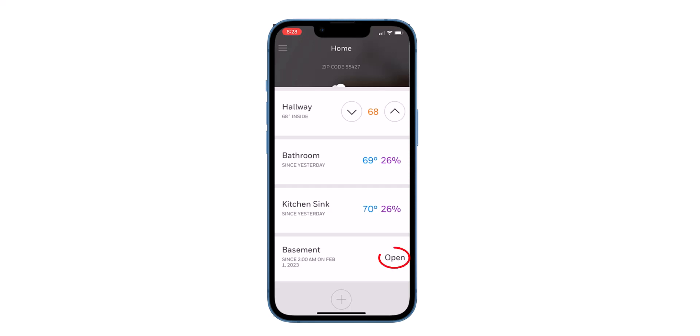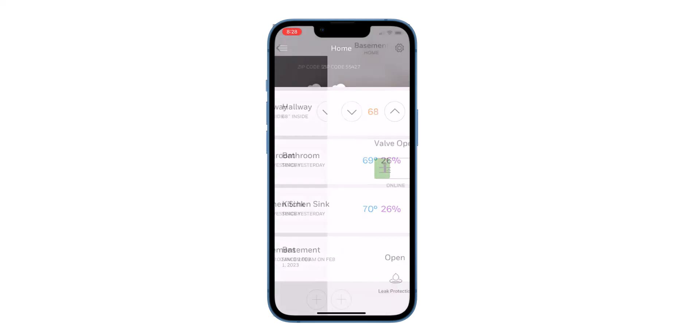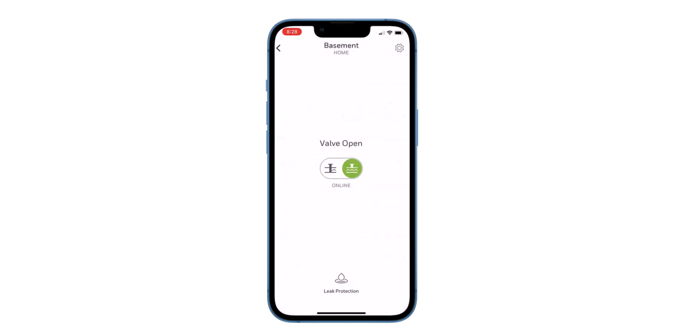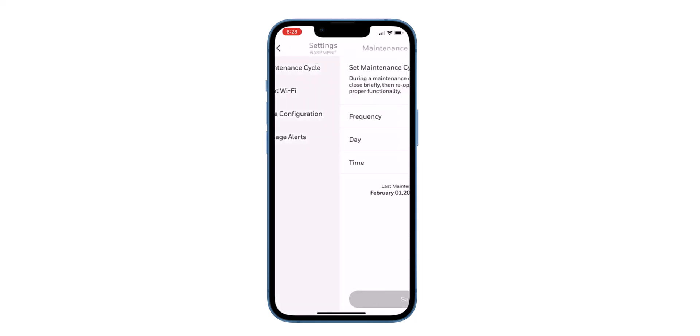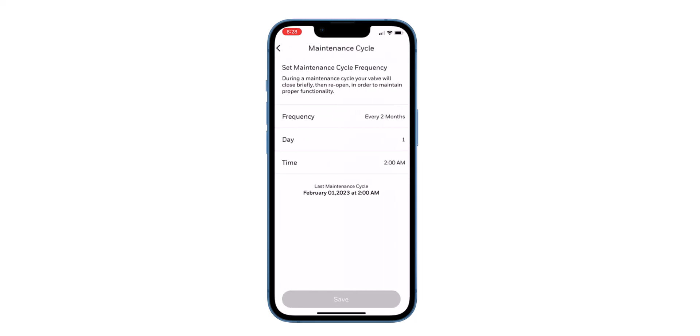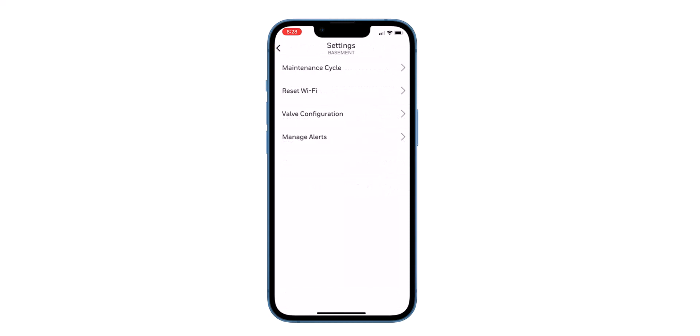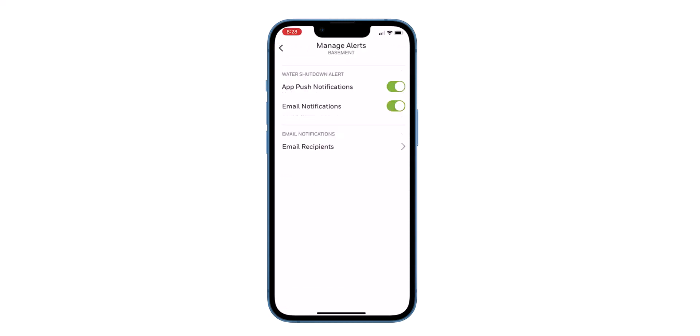Open your device to set up your maintenance cycle. Go back to settings to manage your alerts. In manage alerts, you can set up email recipients to receive notifications about the L5.